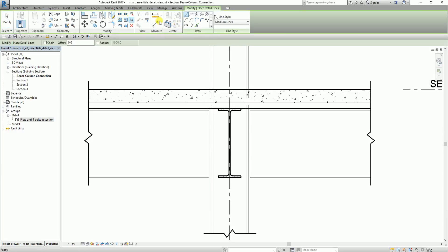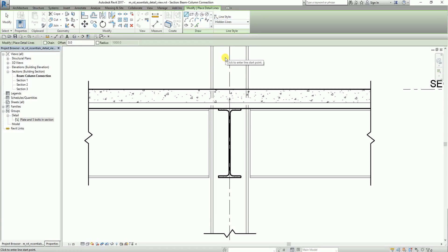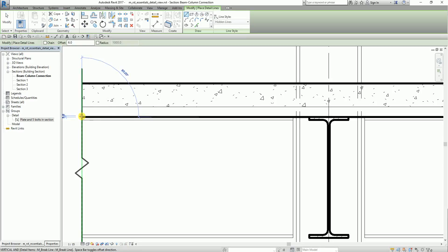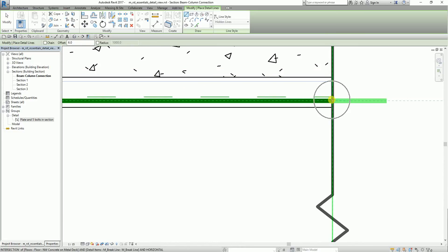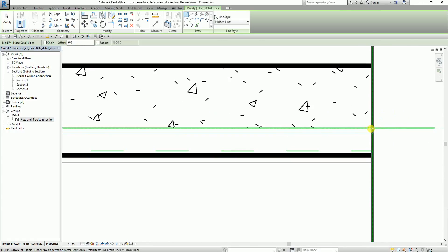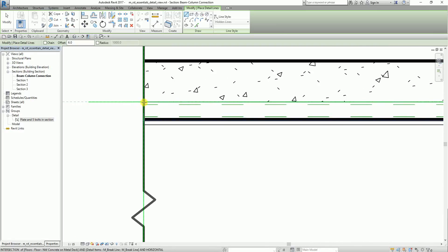I'm going to select the detail line and change the line style to hidden lines. I'll make sure that the chain option is unchecked, and I'll add an offset distance of 6mm. I'll start creating the lines just above this tick line — the tick line represents the lower floor layer. These lines represent the hidden faces in the metal deck layer of the floor, which is why I'm creating these two lines here.